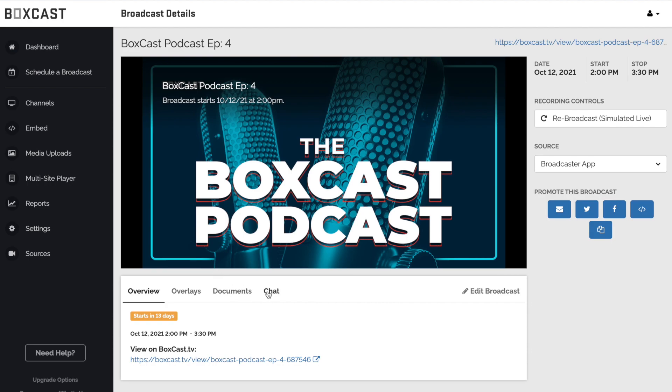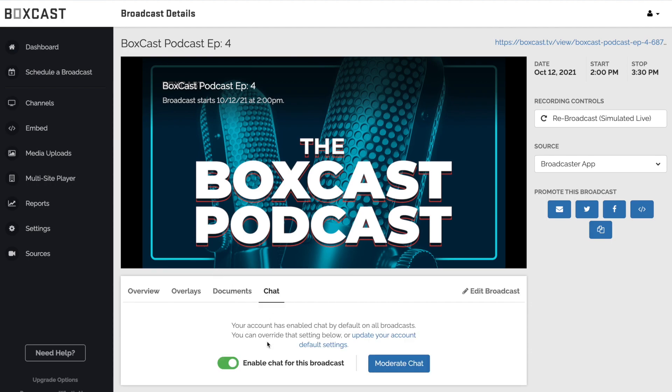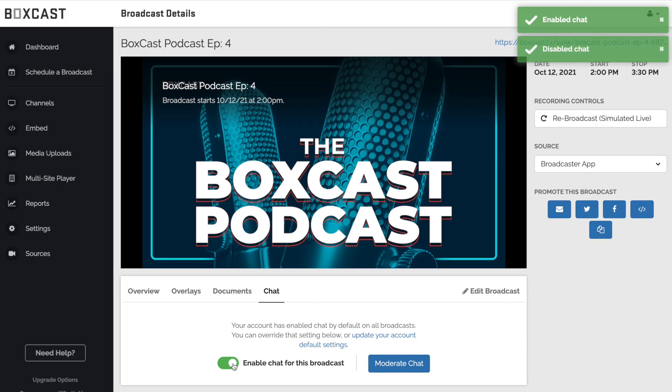If you don't want Viewer Chat enabled for all your broadcasts there is the ability to toggle it on and off in the broadcast details page.